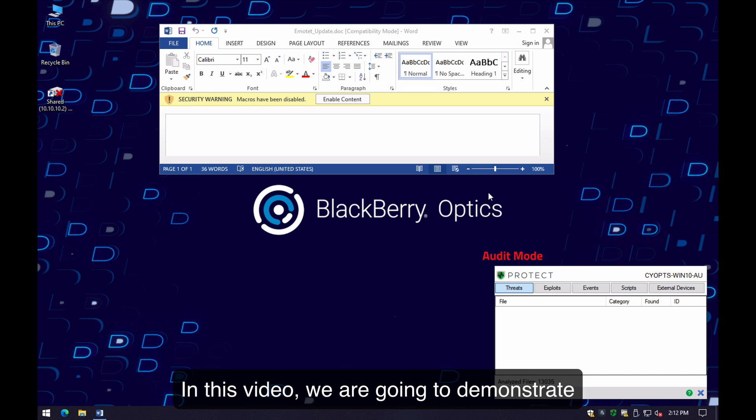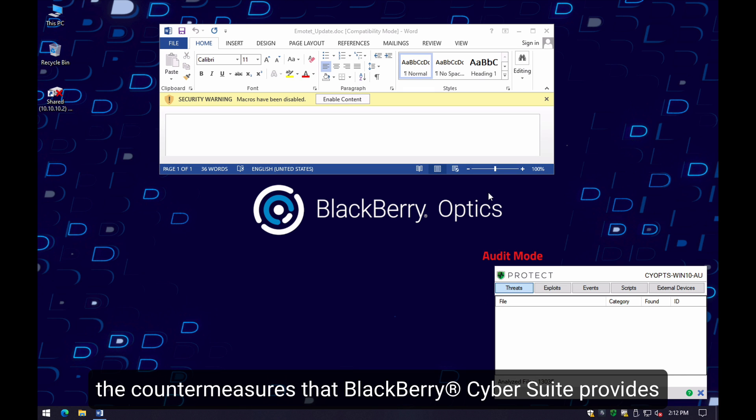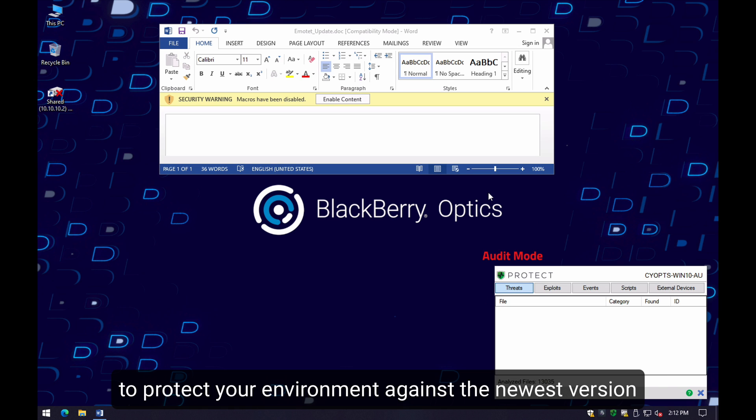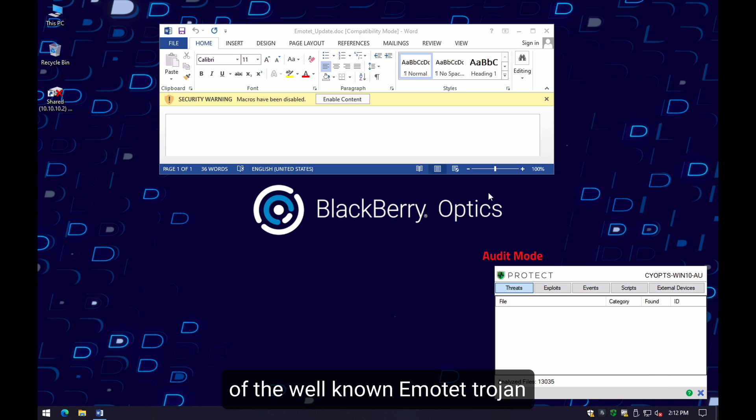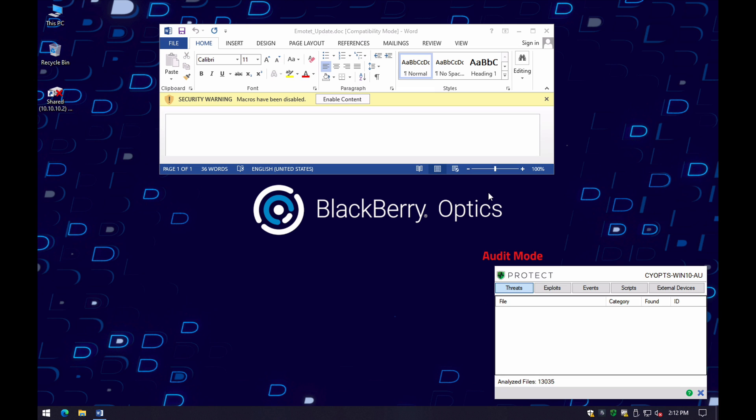In this video, we are going to demonstrate the different countermeasures that BlackBerry Cyber Suite provides to protect your environment against the newest version of the well-known Emoted Trojan.